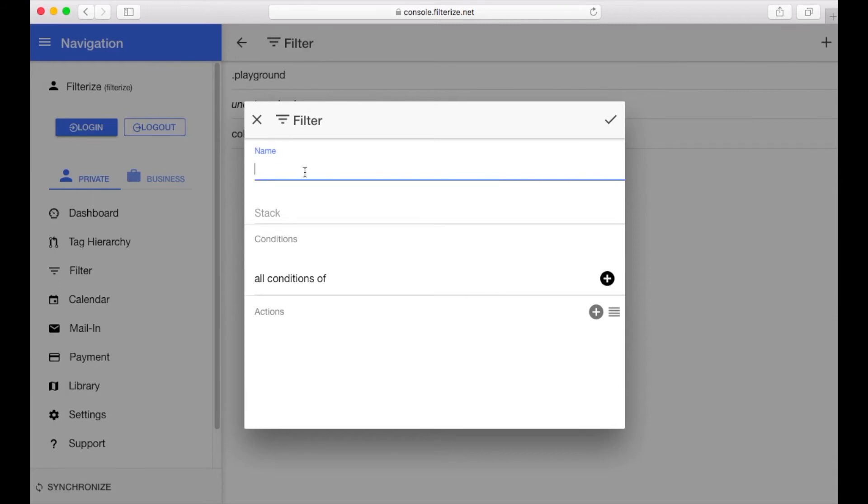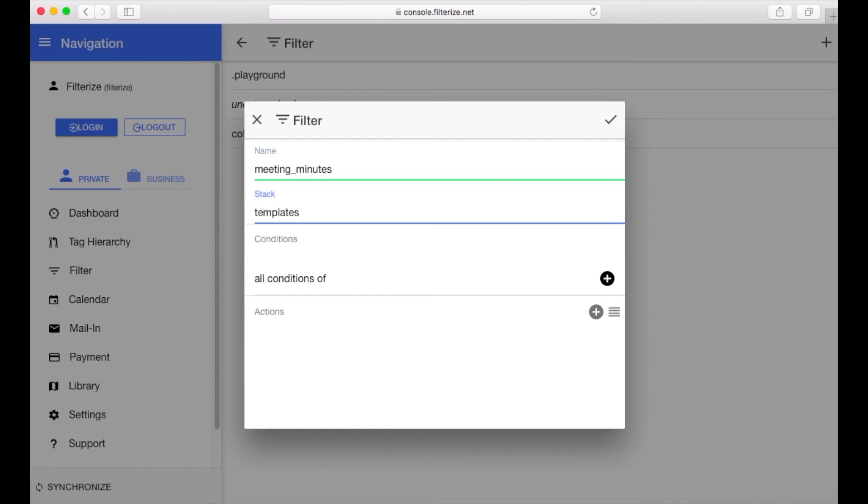At first enter a name and if you're outside of any stacks a stack name. So this is my meeting minutes template and I want a stack templates. If you enter nothing in here it will be listed in uncategorized.